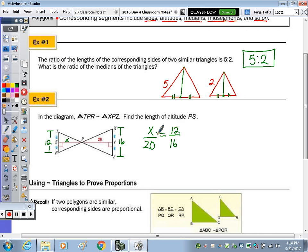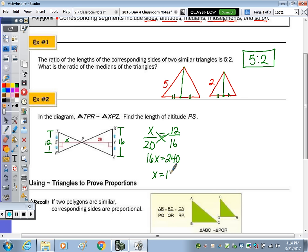So that ratio is equal to 12 to 16. Solving the proportion by doing cross products, we end up with 16X equal to 240. Divide by 16, and X is 15. Therefore, the length PS, or altitude PS, is equal to 15.